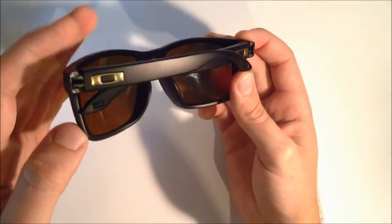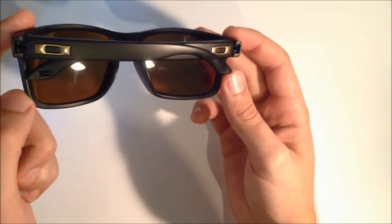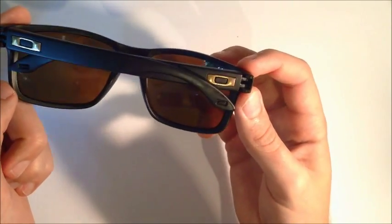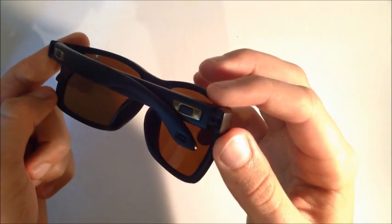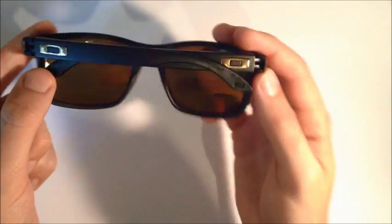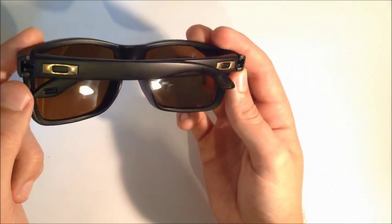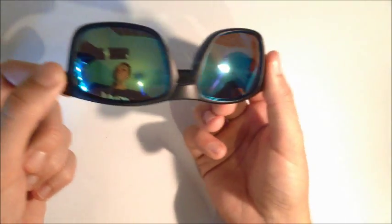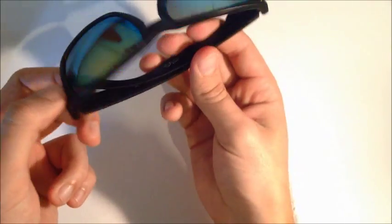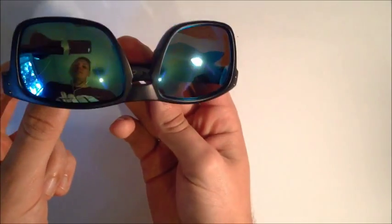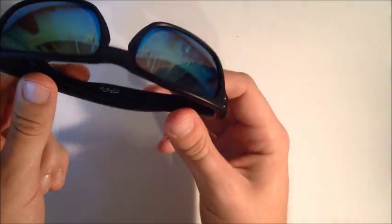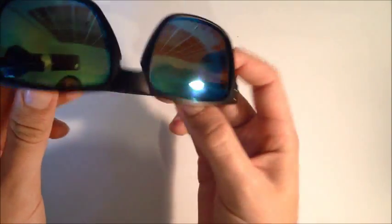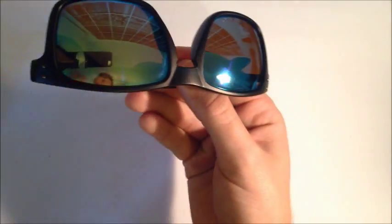But anyway, if you keep an eye out for those key factors, then you're pretty much bound to be safe buying a genuine pair. All the best guys—like, share, and subscribe. That'd be great, thanks.